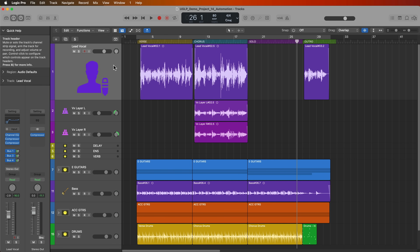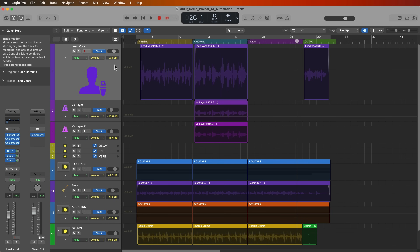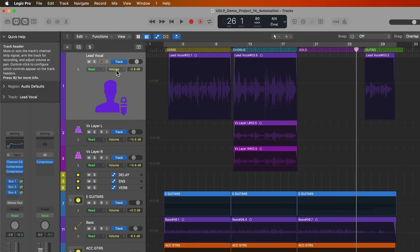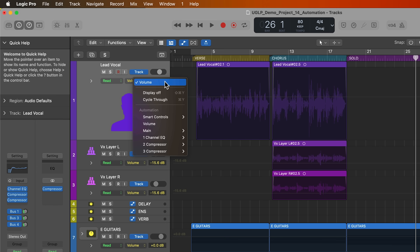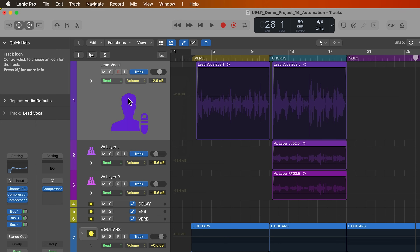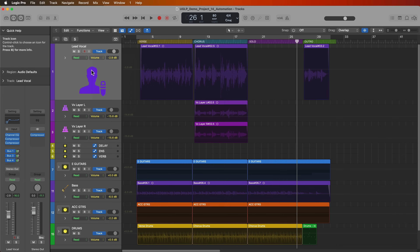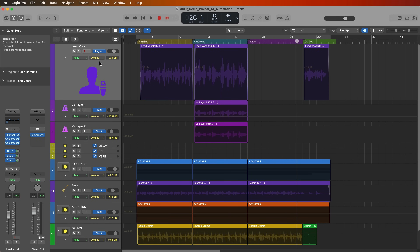To bring up automation, press A on your keyboard and this will show automation on all of your tracks. By default the automation parameter will be volume, because this is the most common thing to be automated in a mix. You can select volume there. Right here where it says 'track', if you click on this you can switch between track and region based automation. For all things mixing, I prefer to use track automation.